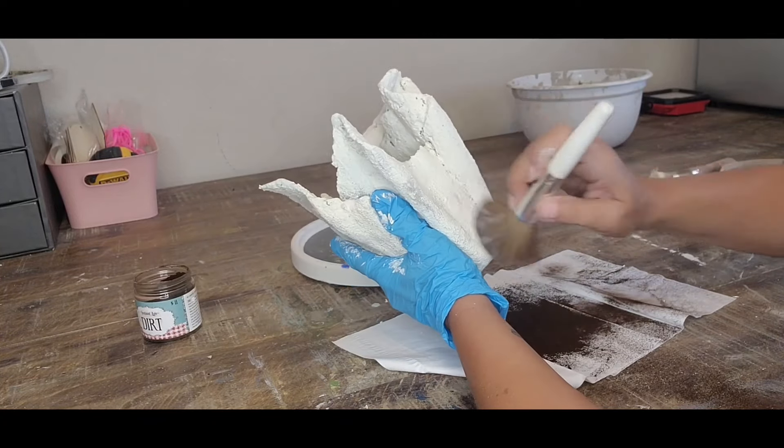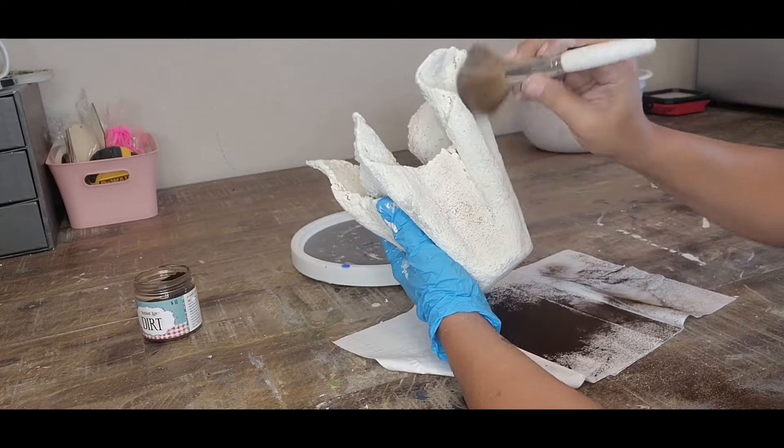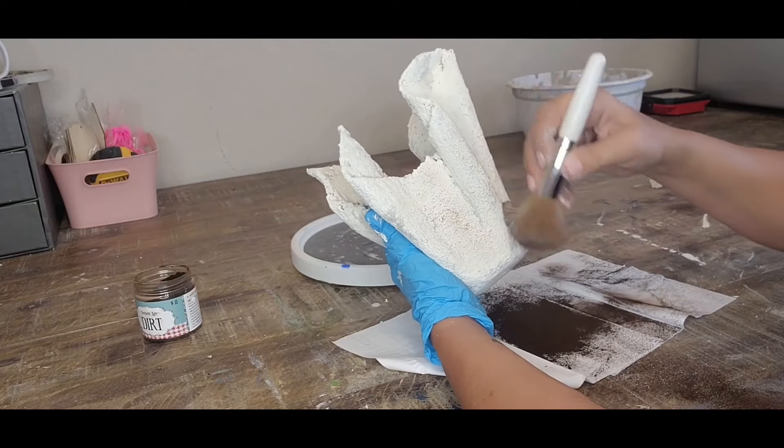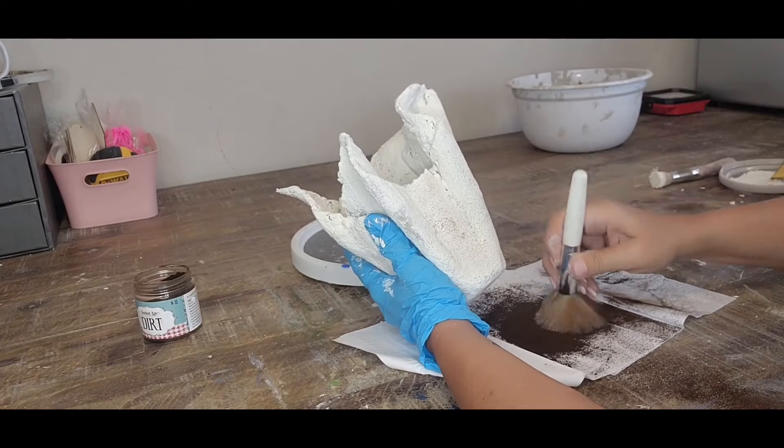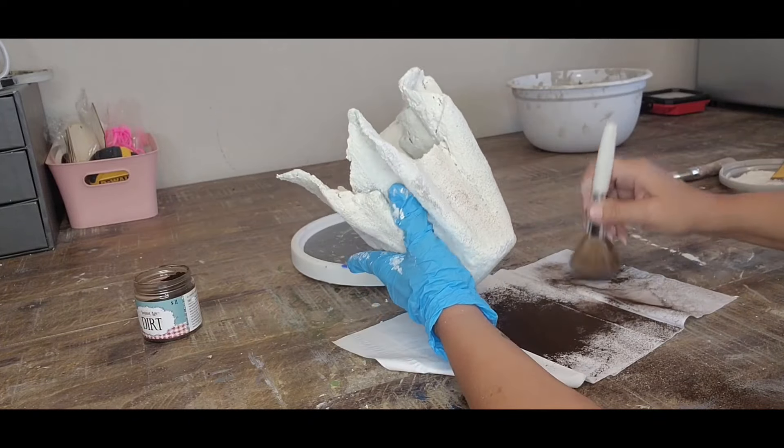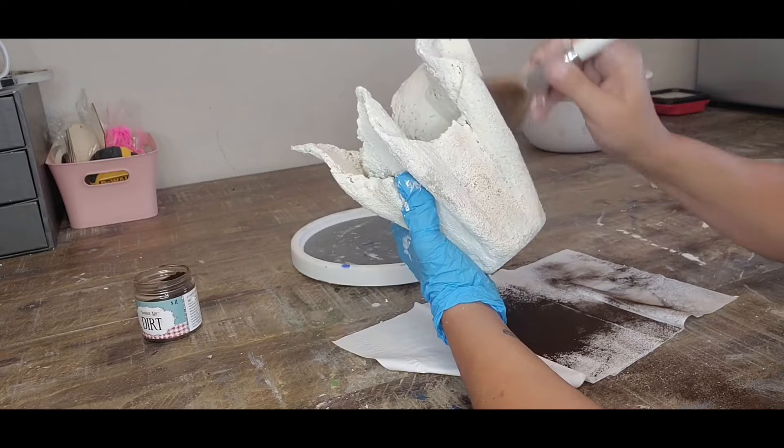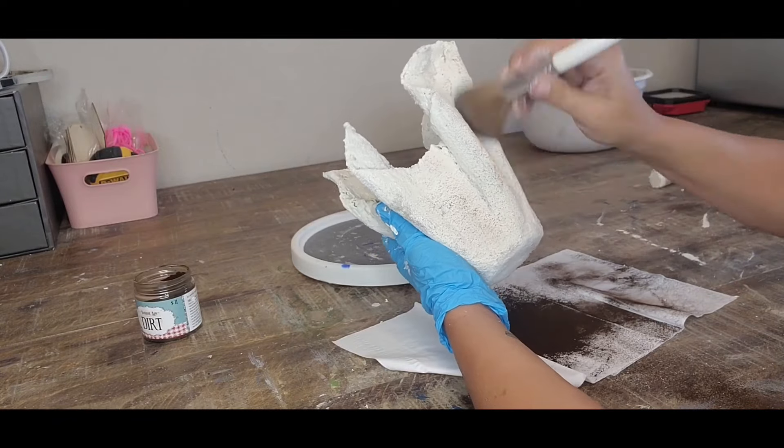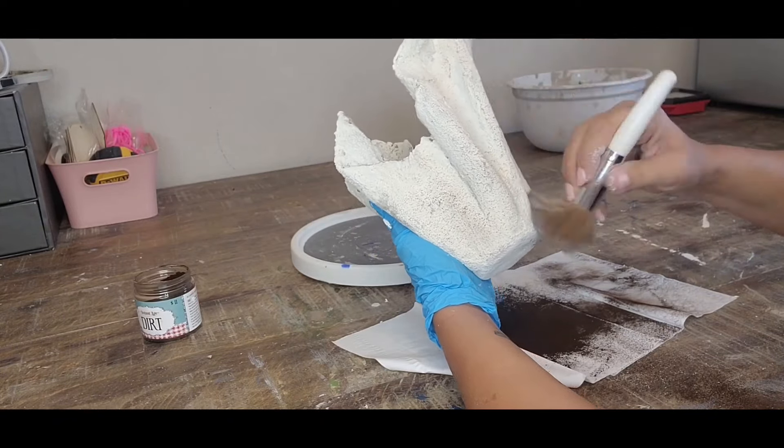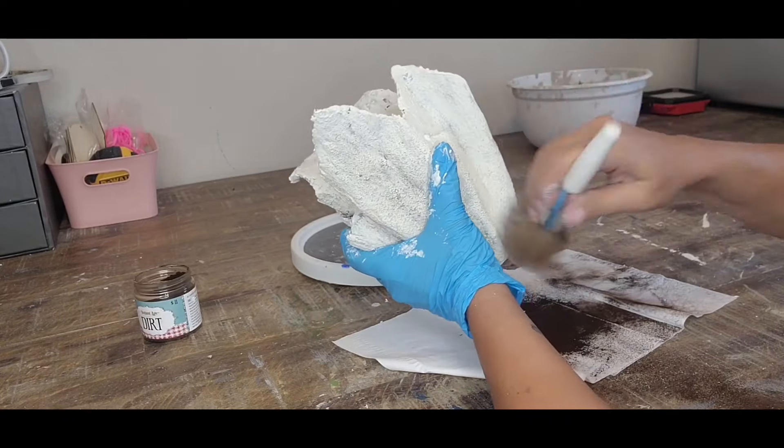So now I took a blush brush, yes a makeup brush, and I am dipping inside. It's called dirt and that is by Blackberry House Paint. I'm just going to go all the way around and basically just make sure that everything is covered with dirt.